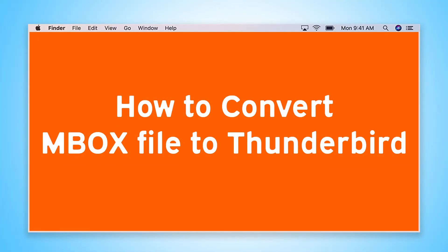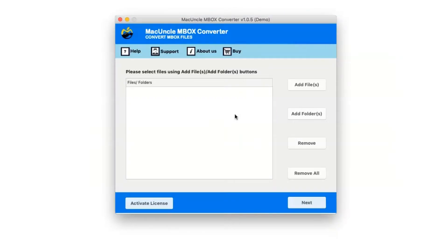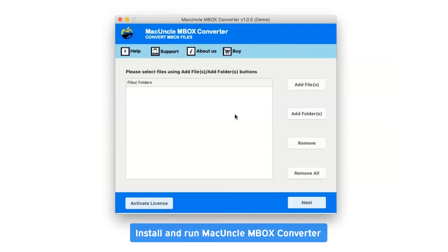Are you looking for a solution to convert MBOX files to Thunderbird? First of all, install and run MacUnCle MBOX Converter.